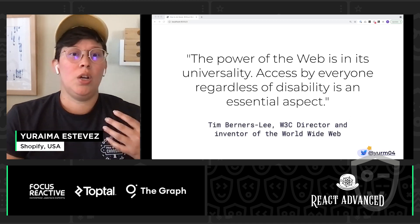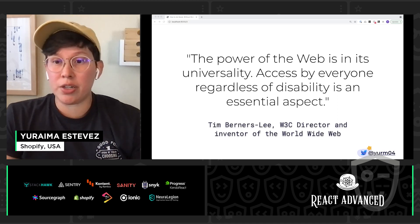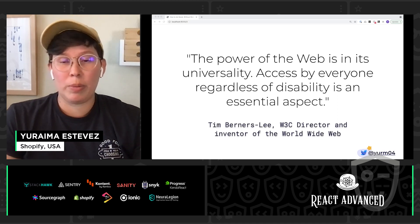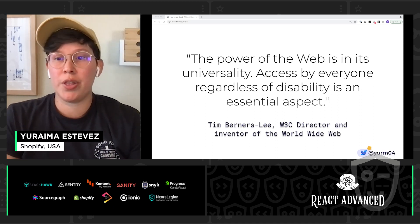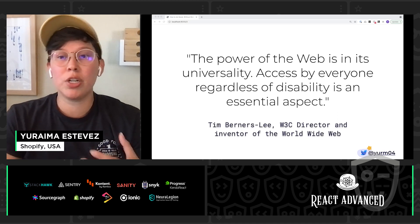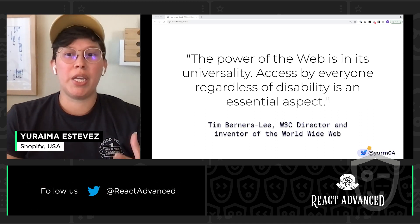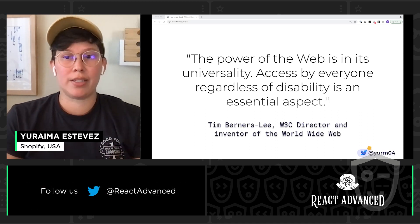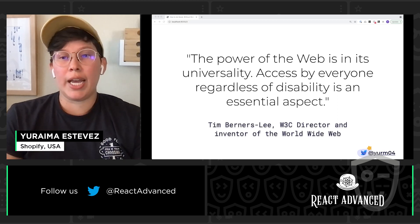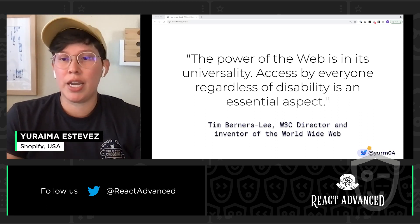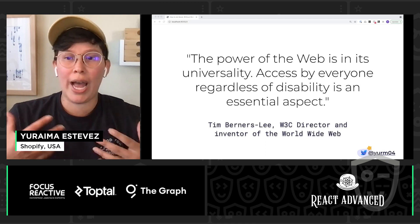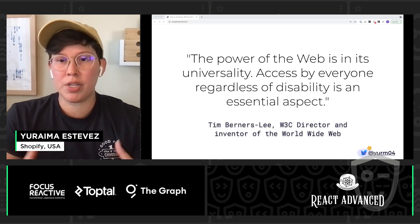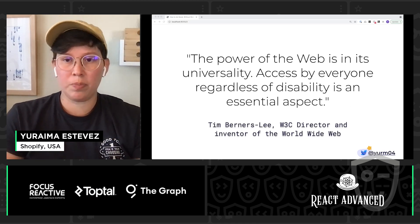So, for us as engineers, web accessibility is about making sure that we don't gatekeep certain populations of people from being able to access the web. And this is exactly what could happen if we aren't intentional about how we build our apps so that they do work for everyone.